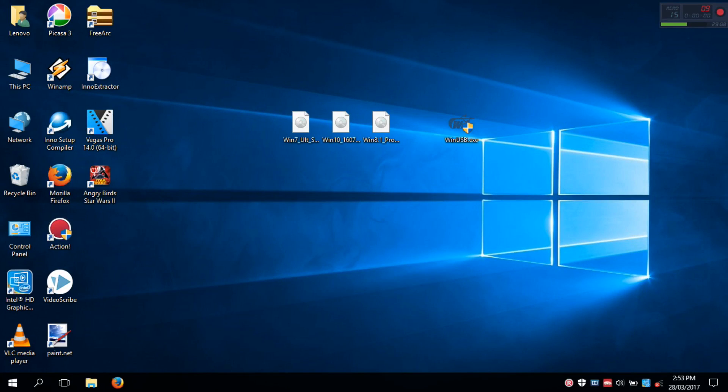Hi everyone. So today we're going to create a USB that contains Windows 7, 8.1, and 10 installers in a single USB drive, called a multi-boot USB.